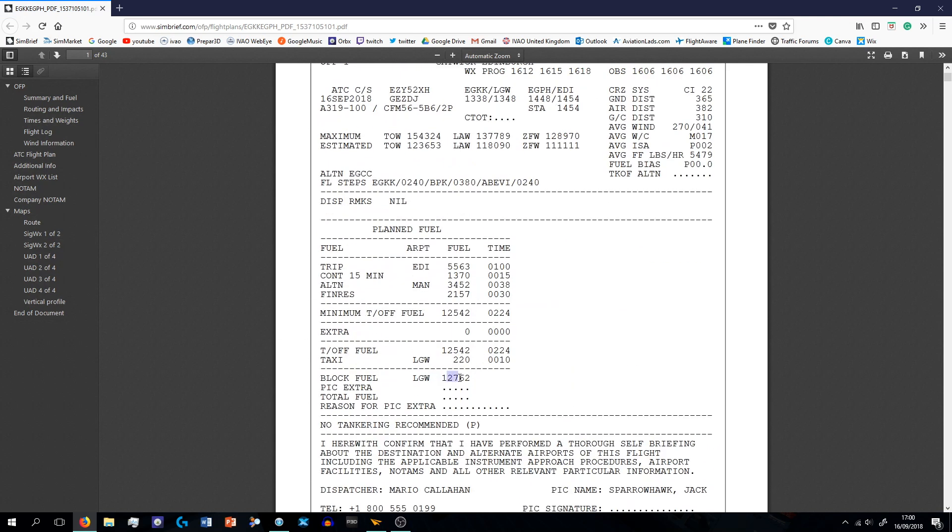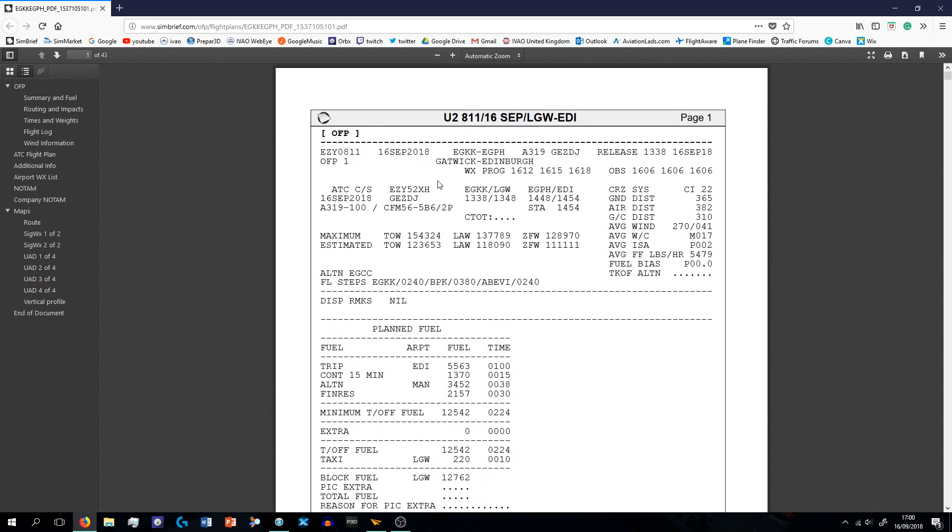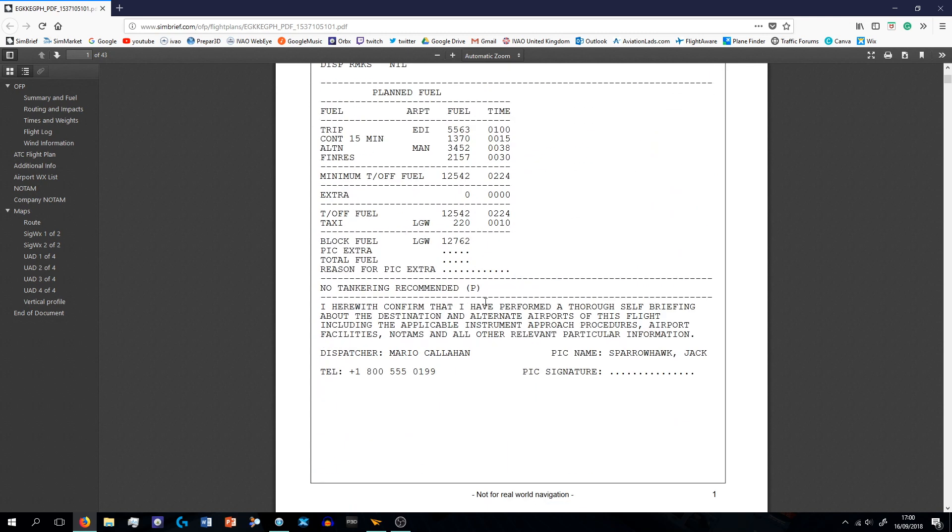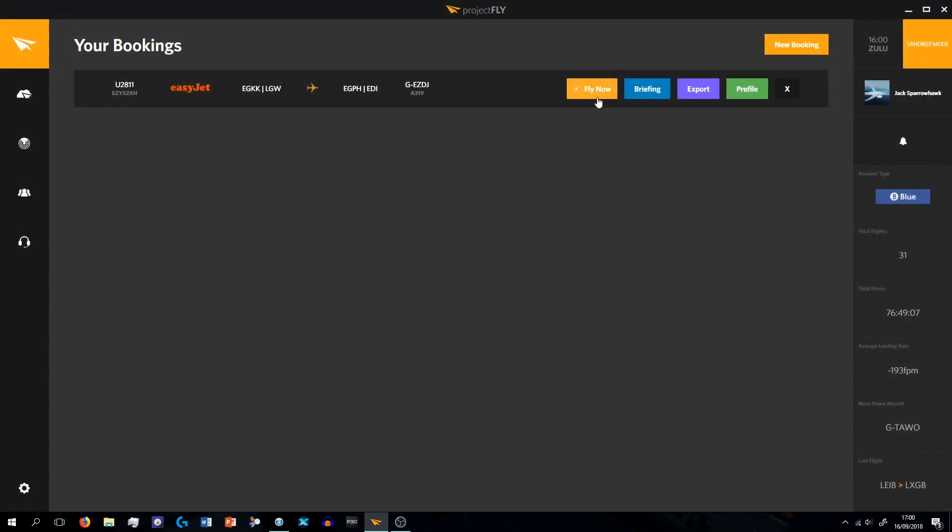So it has my fuel here, which is 12,762 kilograms, I think. If I press fly now, I'm not going to do that because I don't have P3D open, but if I press fly now it then tracks the flight, and that's basically your bookings.